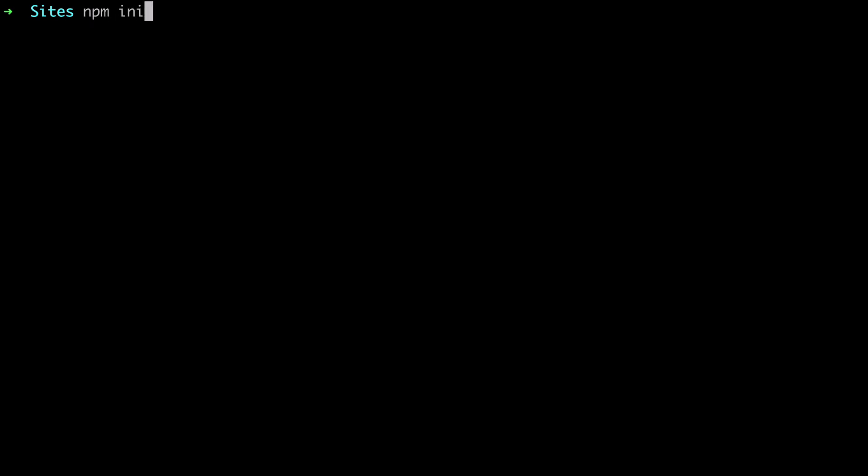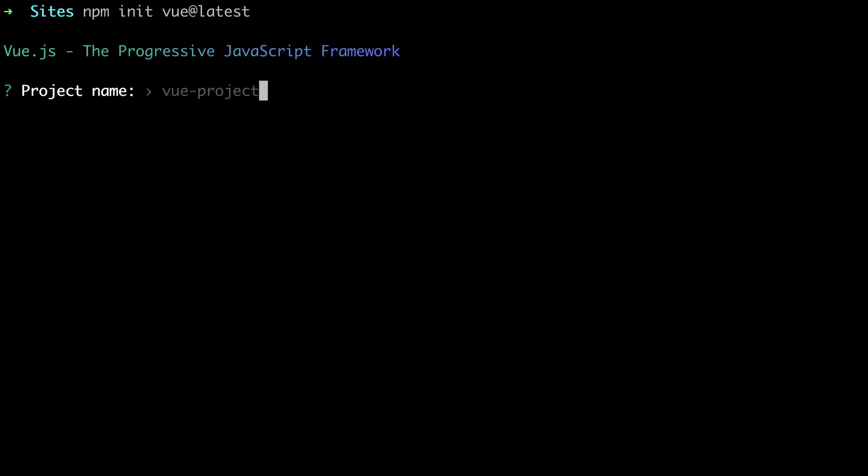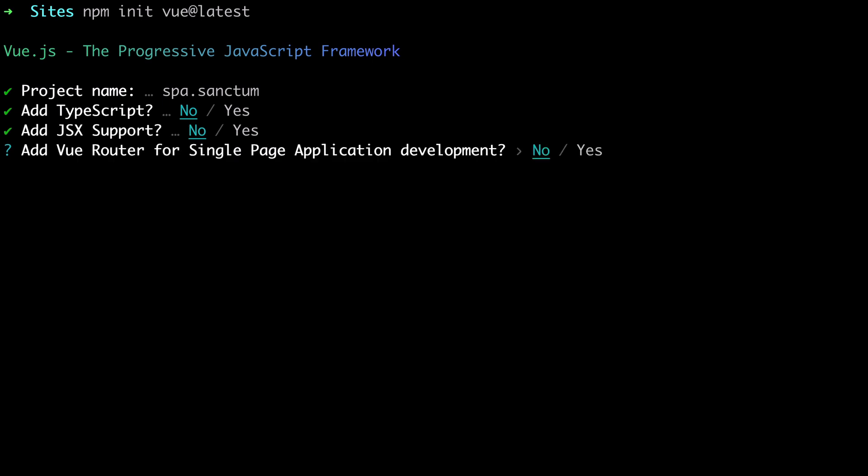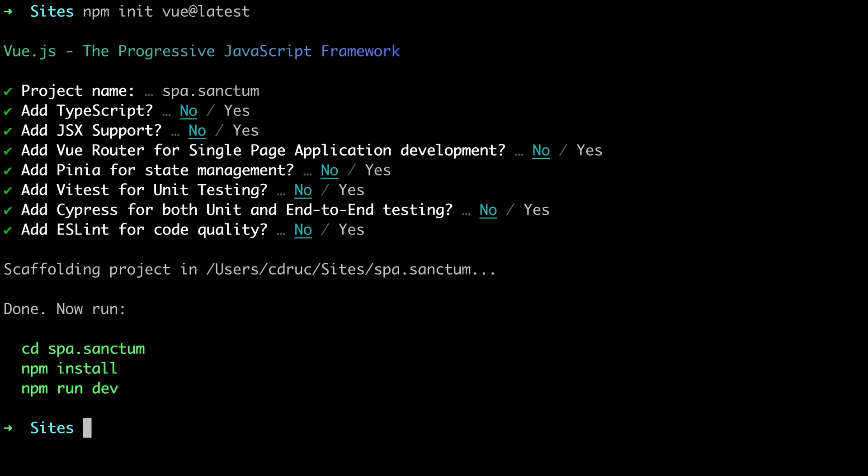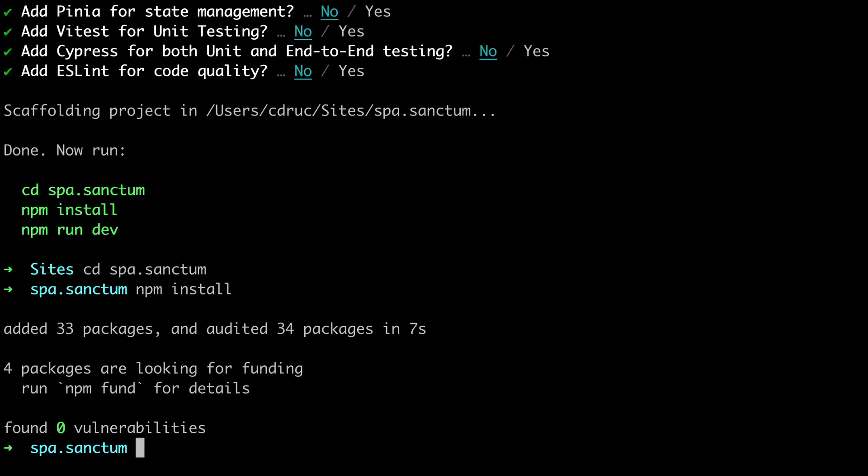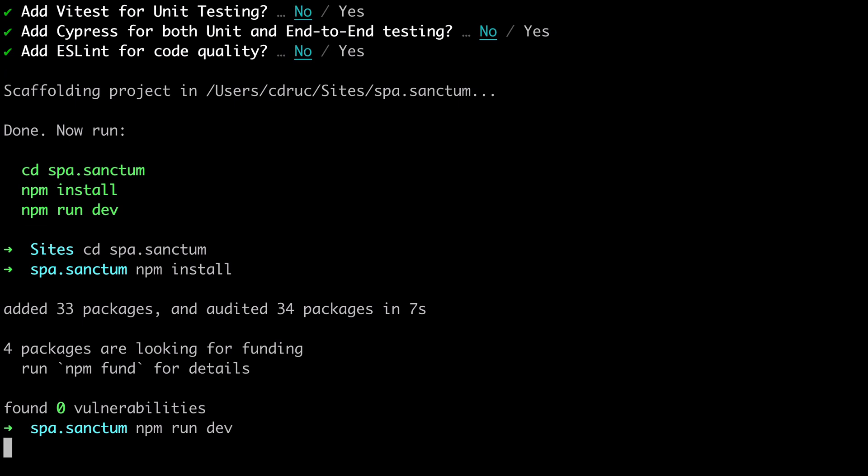We'll do npm init view at latest and hit enter. Then it will ask us for a project name, let's say SPA.sanctum. If we want TypeScript, no, JSX, no, Vue Router, no, Pinia, no. Let's CD into our app. So I'll do CD SPA.sanctum, run npm install, and then npm run dev to start it.